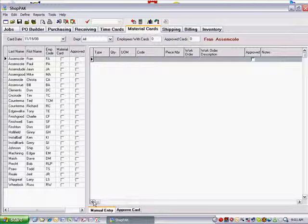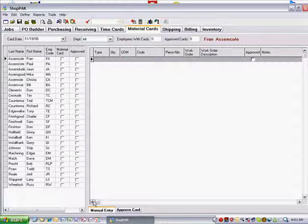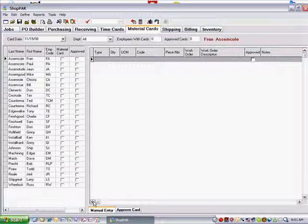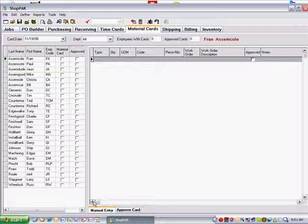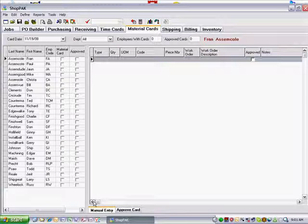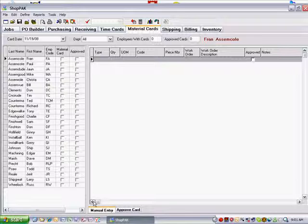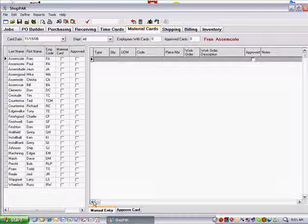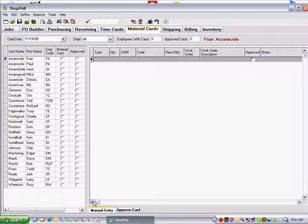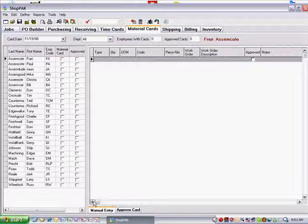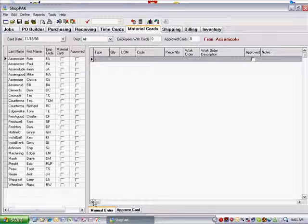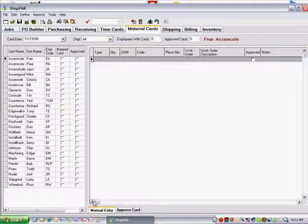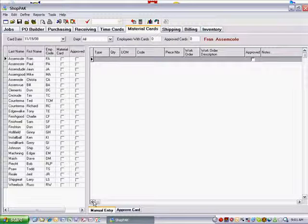and approve inventory picks and returns. When you approve a pick or return transaction, ShopPak updates job costs as well as adjusts inventory item counts. Since direct material purchases do not reference inventory items, employees don't have to record their usage. The material card tab is only used when picking stock material from inventory or returning unused stock items back into inventory.